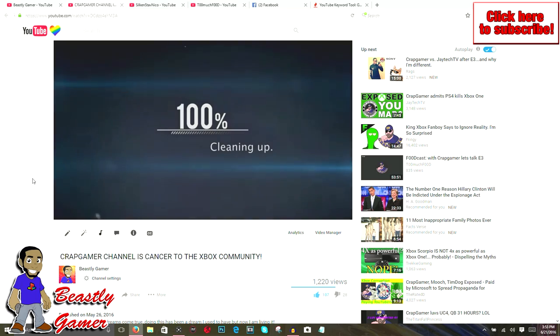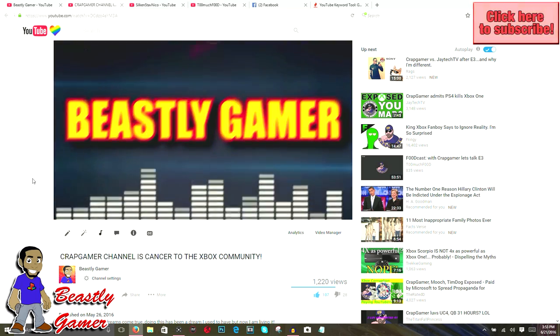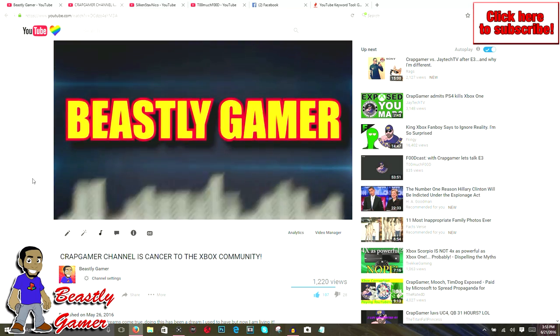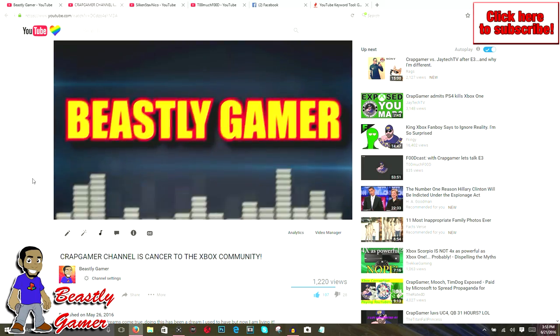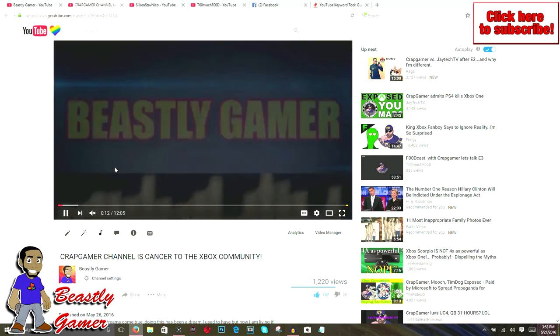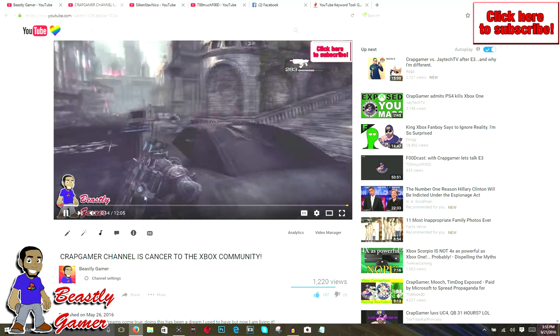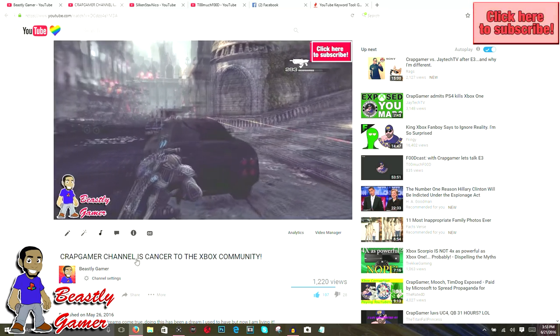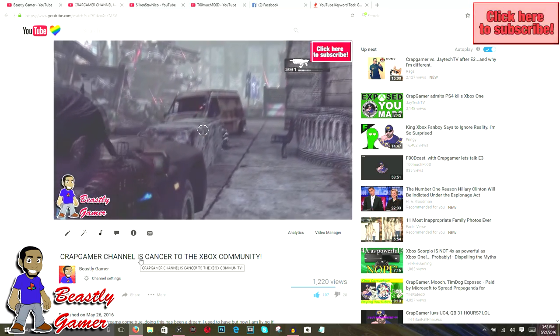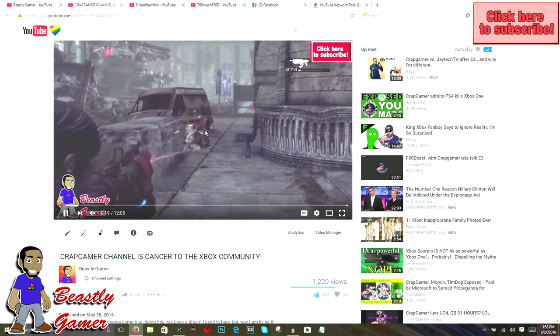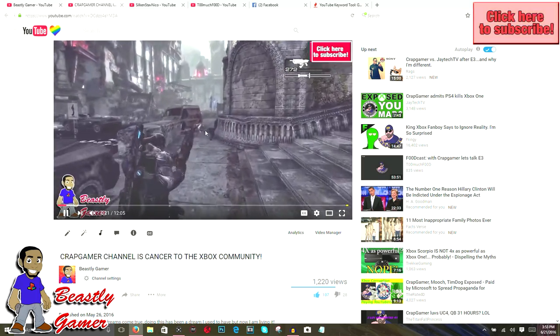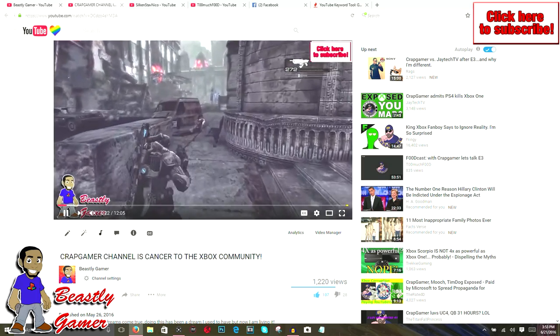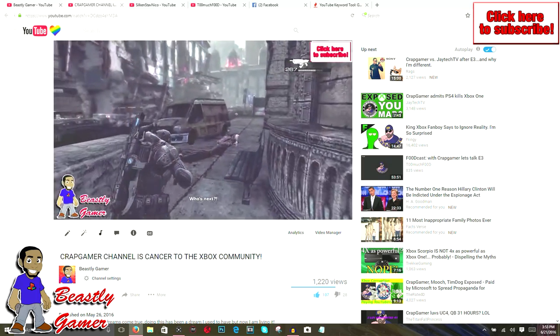What's going on guys, it's the Beastly Gamer here. Welcome to the channel. This video is actually a video response to my own video. How often do you see that? I made this video 'Crap Gamer Channels Cancer to the Xbox Community' about a week or two ago and I've gotten some very colorful responses from the Xbox community.